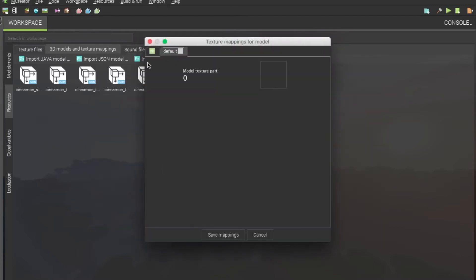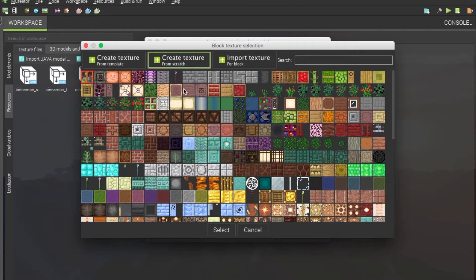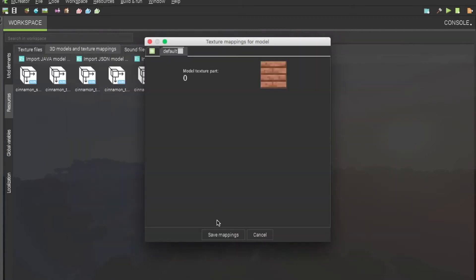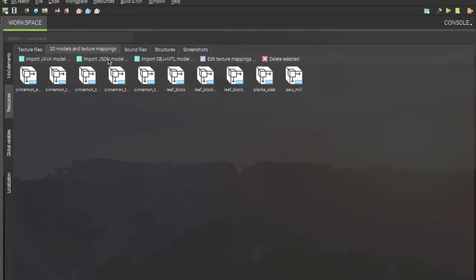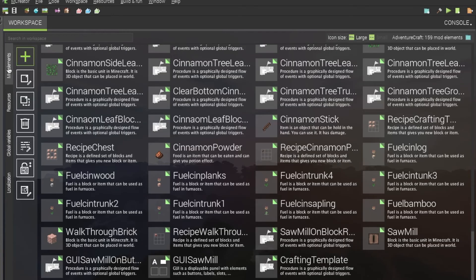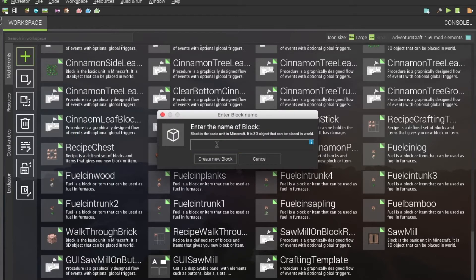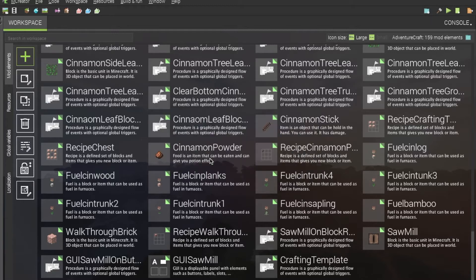Anyway, once you have imported your model and put your texture, I will be starting off with the cinnamon slab. Once you have your model in, you go to your mod elements and all you have to do is create a block. This is, as I said, a very simple single element slab. I'm going to be calling this the cinnamon planks slab. Create the block.